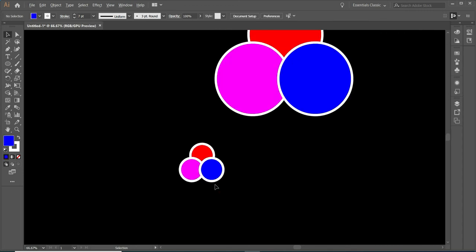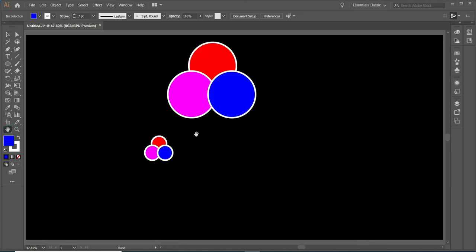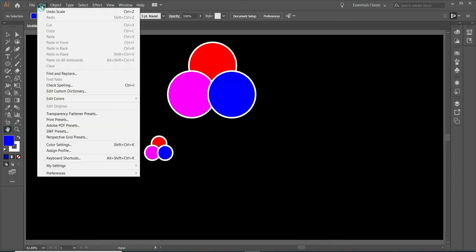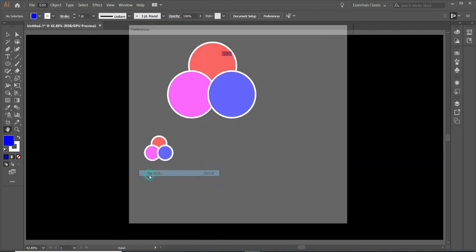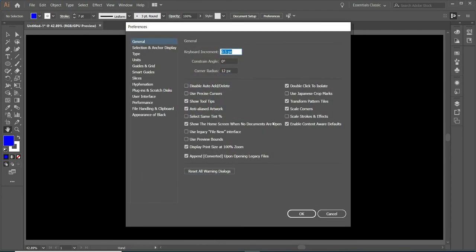How to solve this problem? Go to Edit > Preferences > General, then select the option 'Scale Stroke and Effects'.